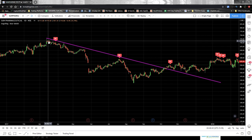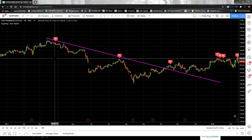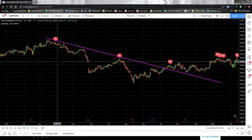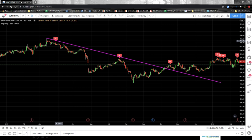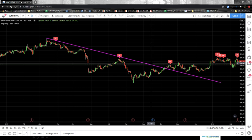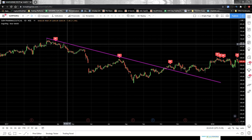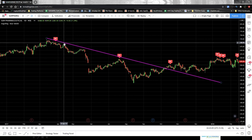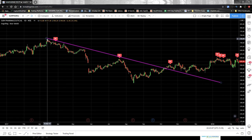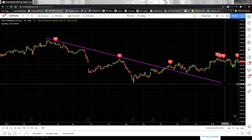Both approaches — using candlestick highs or open/close — are valid. What I consider are the highs of the candlesticks. Here, the two points of contact are the high of this candlestick and the high of this candlestick, and I extend the trend line just like this.